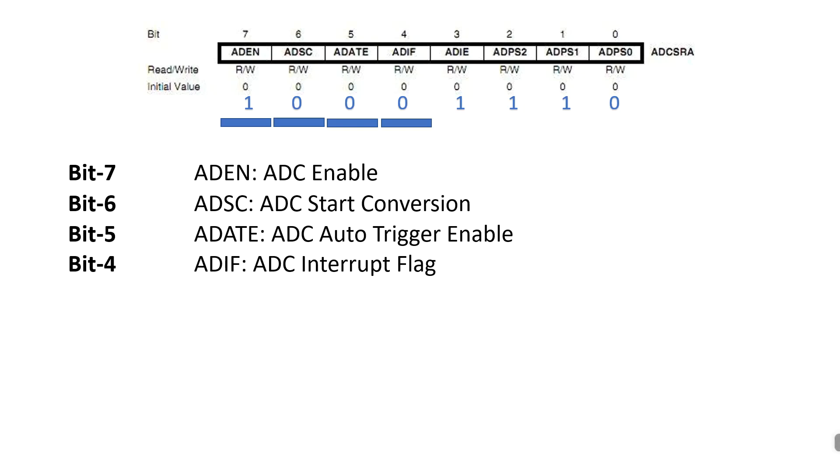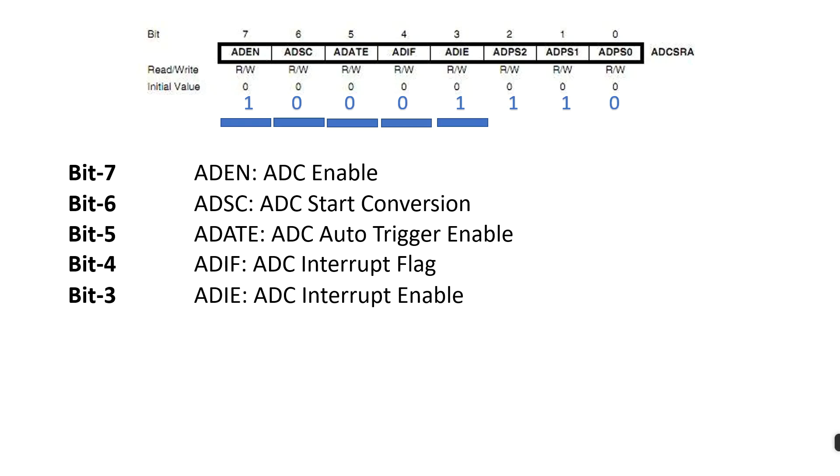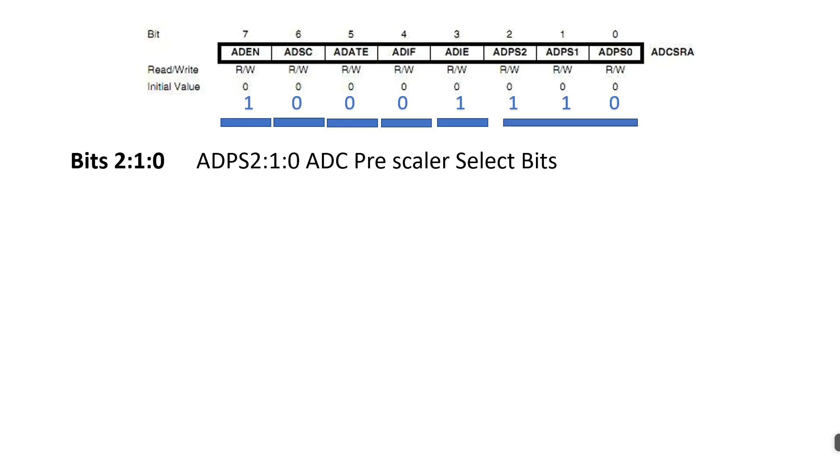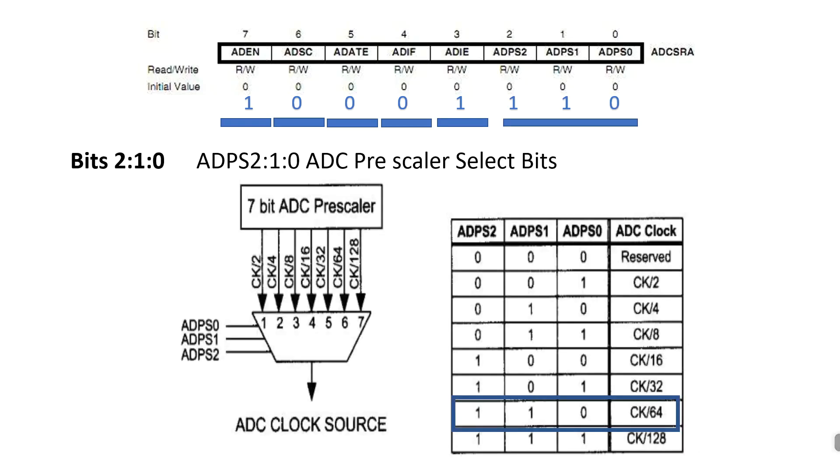In this example, in this task, I have used the interrupt enable bit. I have set this bit to 1 because I am using the interrupt method.